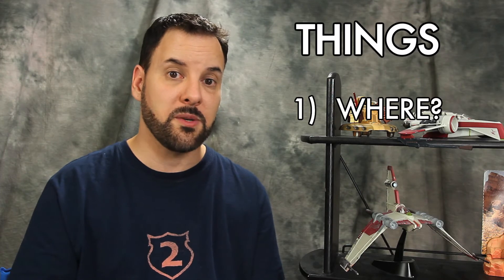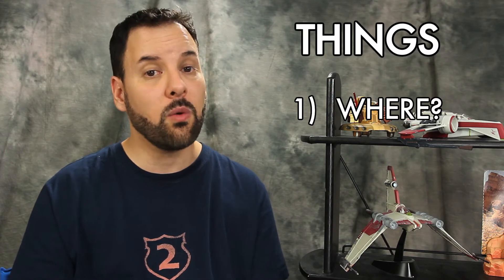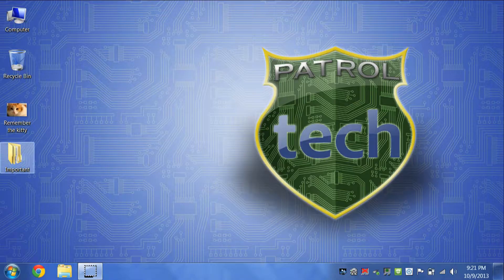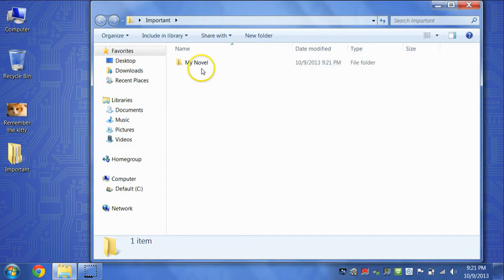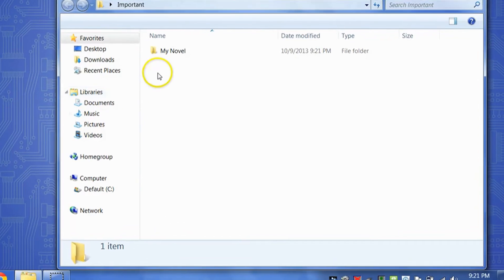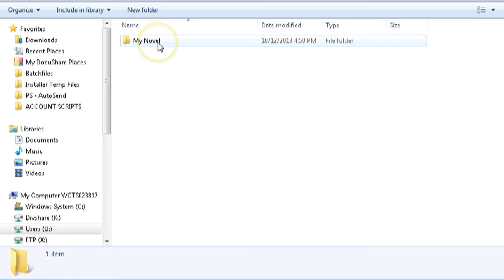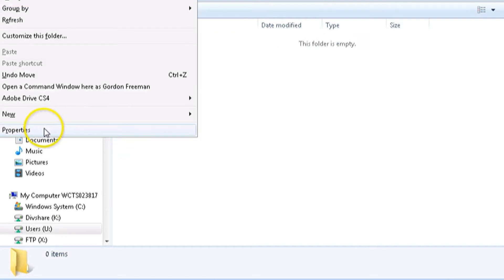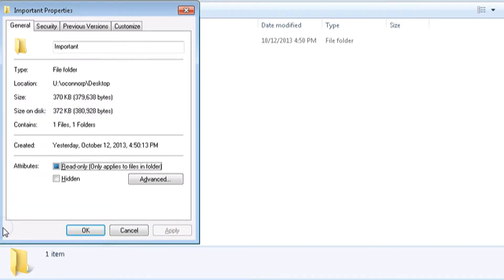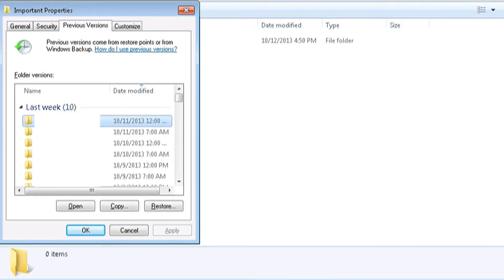The first thing is remembering where your file or folder was before it disappeared. You're going to want to navigate to that place. In this example, we'll be going to a folder on the desktop called Important, which contains a subfolder called My Novel, within which was the file we deleted in the intro. So all we have to do here is right-click any blank spot inside the folder, and go to Properties in the context menu. And when that Properties window pops up, go to the tab up top that says Previous Versions.